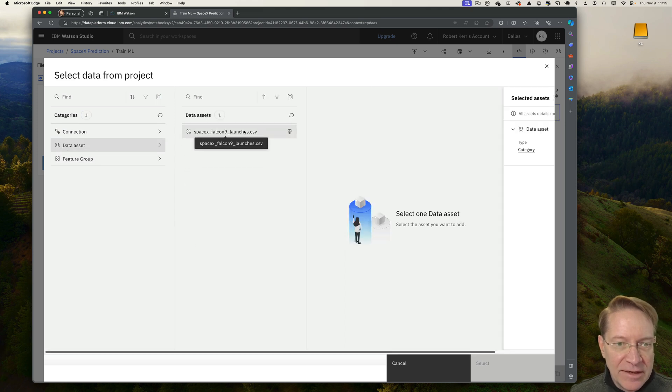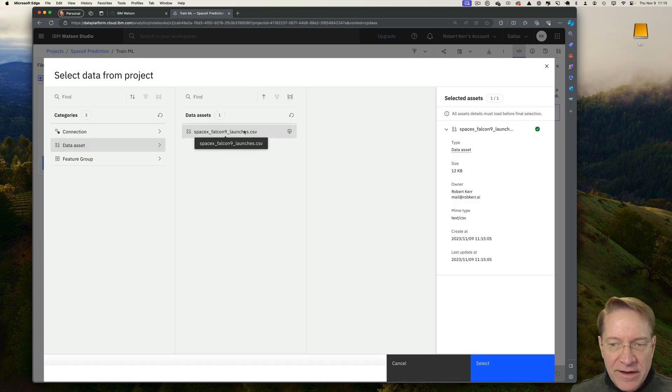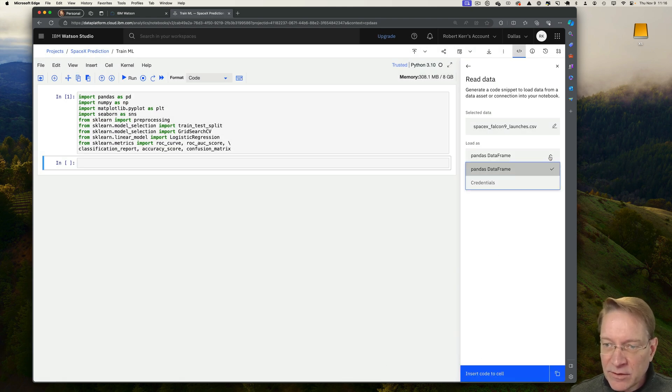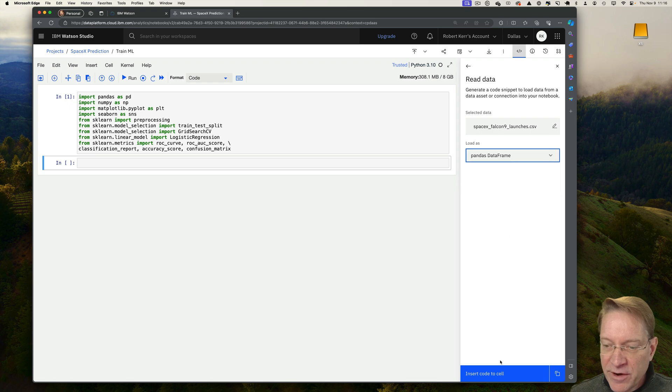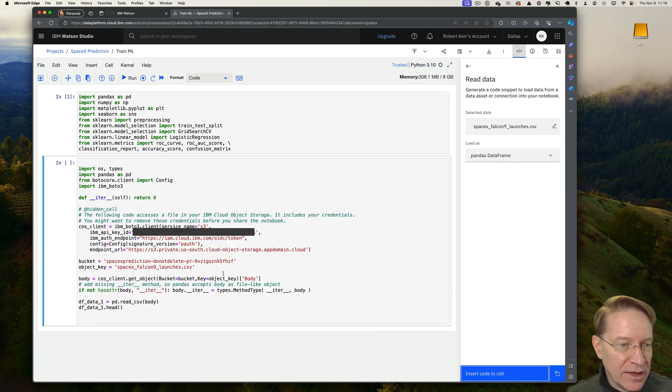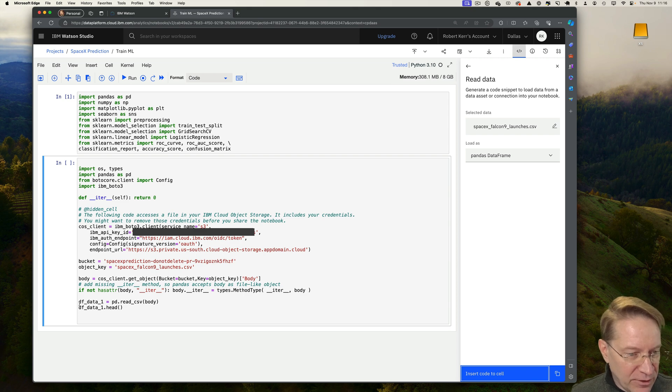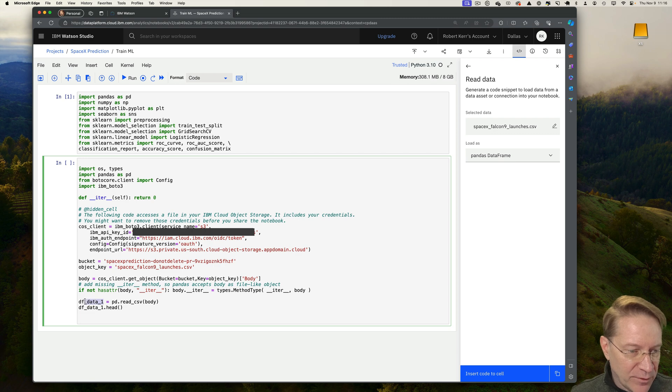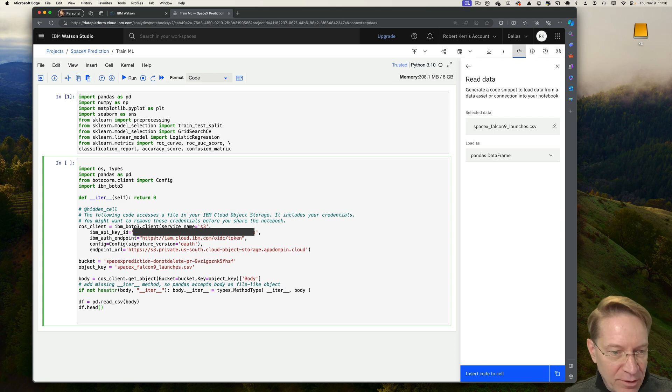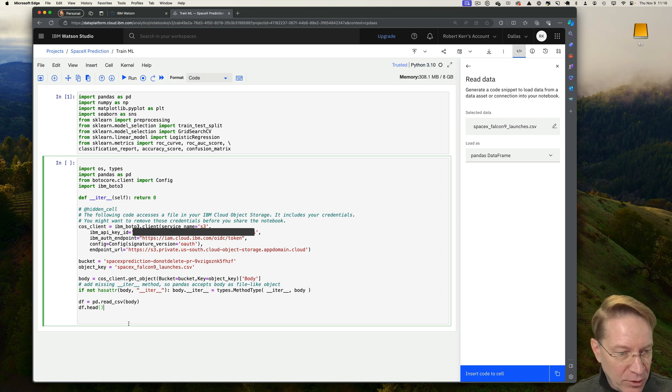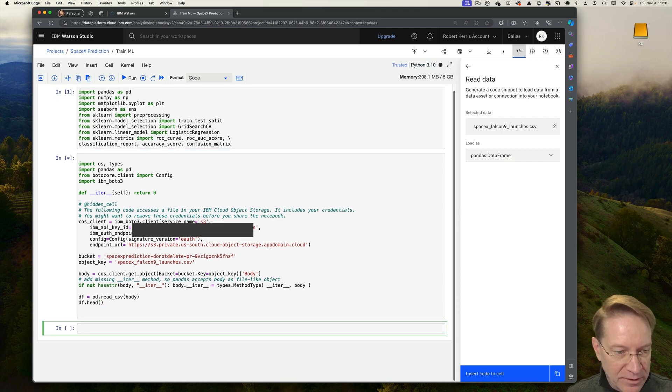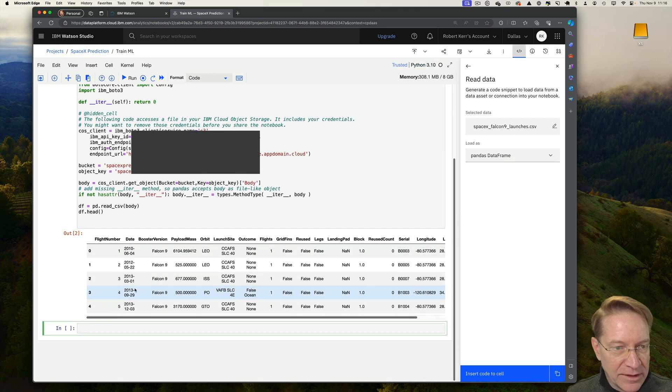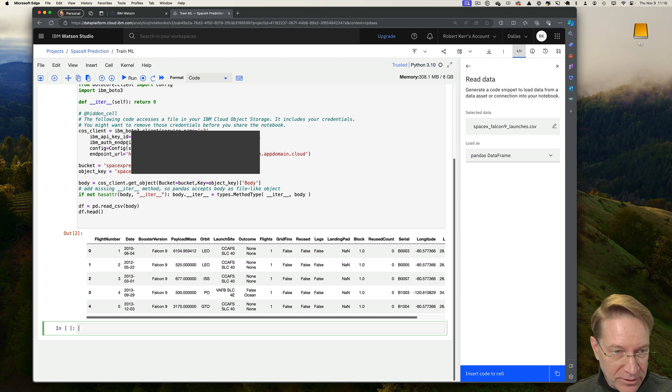So I'll click data asset. That's the file that I uploaded. I'll have to select at the bottom. And it wants to know how do I want to load that? I want a pandas data frame. This is great. Let's insert that code to cell. So it inserts the code, which looks actually pretty good. The only thing I'm going to change is to change the data frame name from dfdata1 to just df. That's fine. So this will pull the data in from the cloud bucket, load it into the frame for me, and then display what that looks like. So I'll just run that and that looks correct.